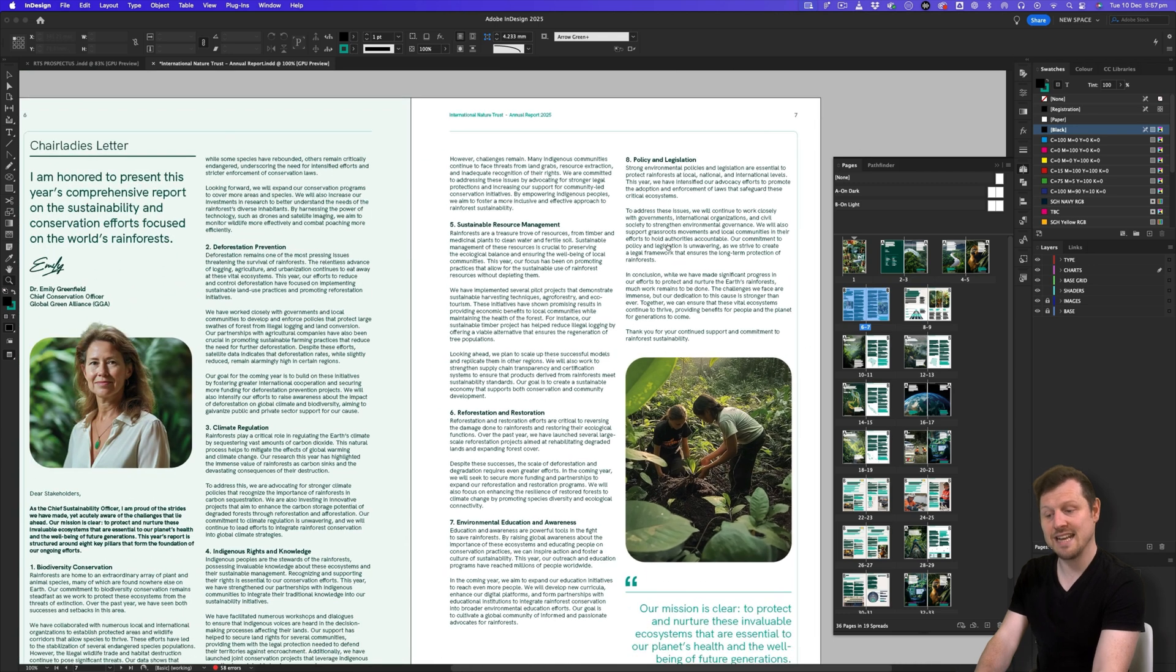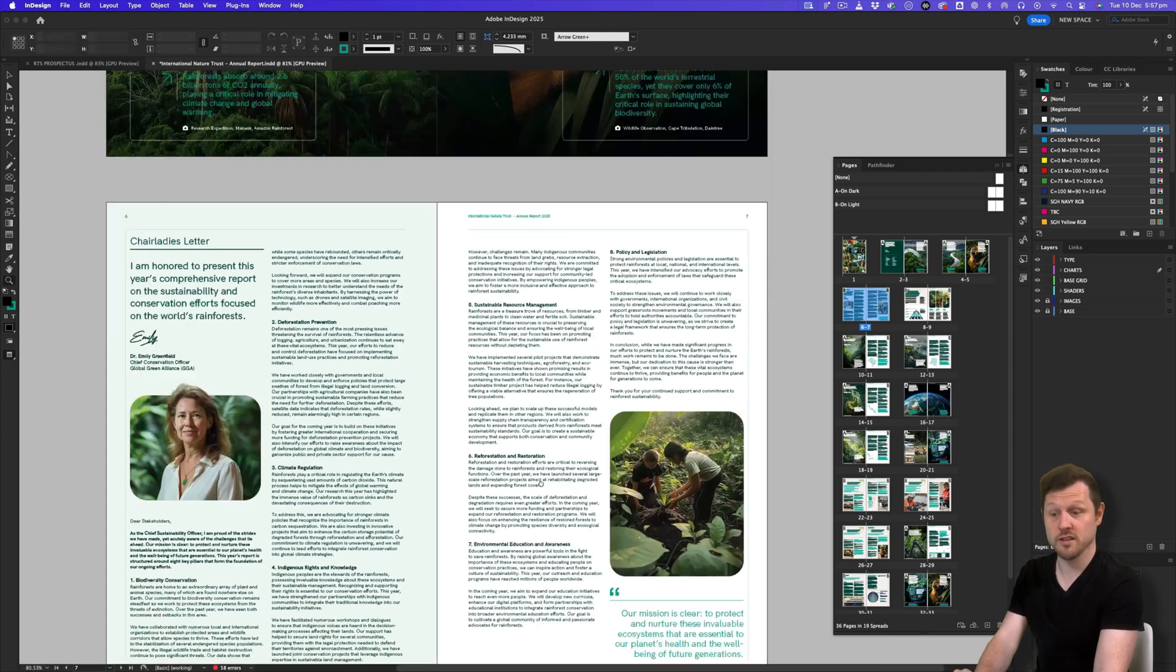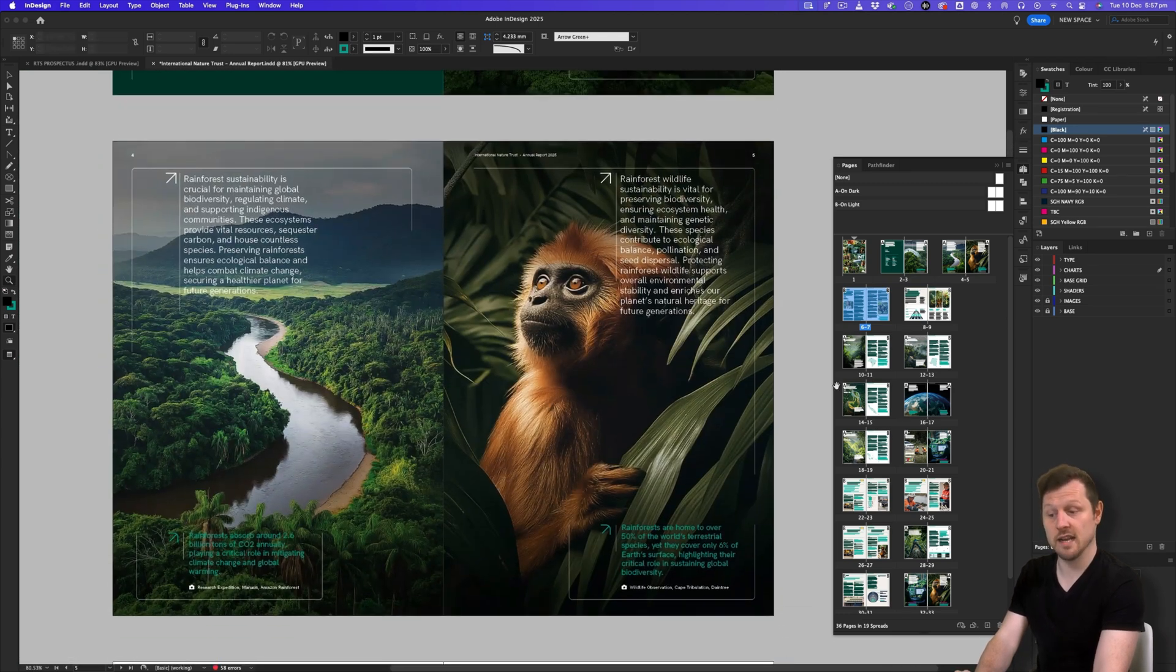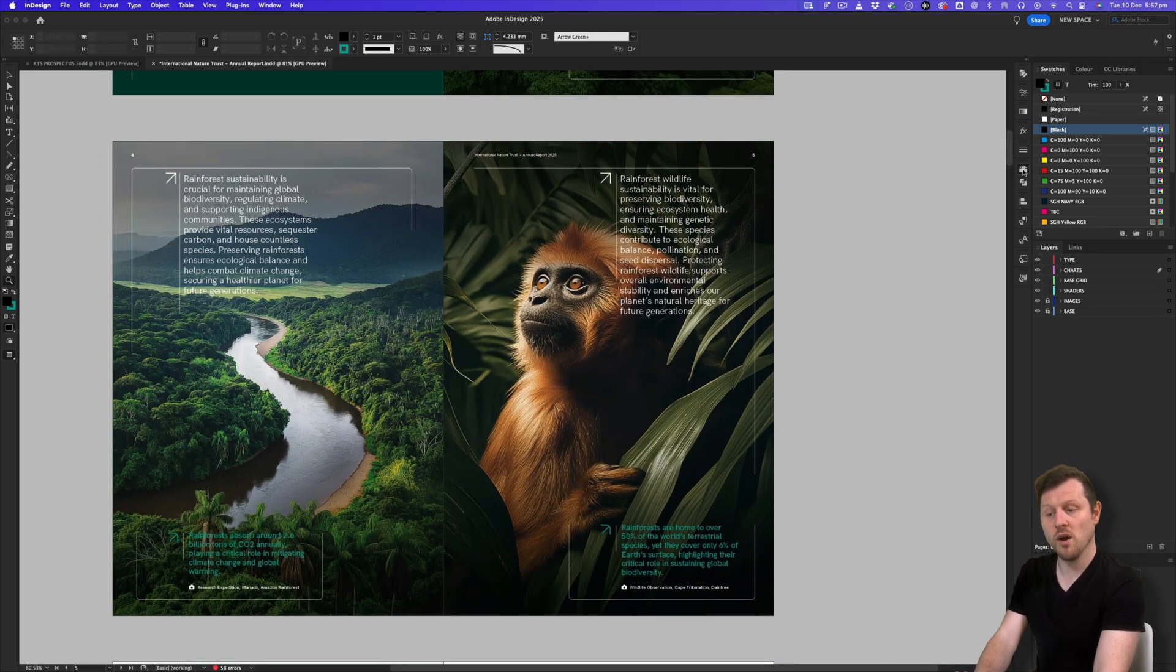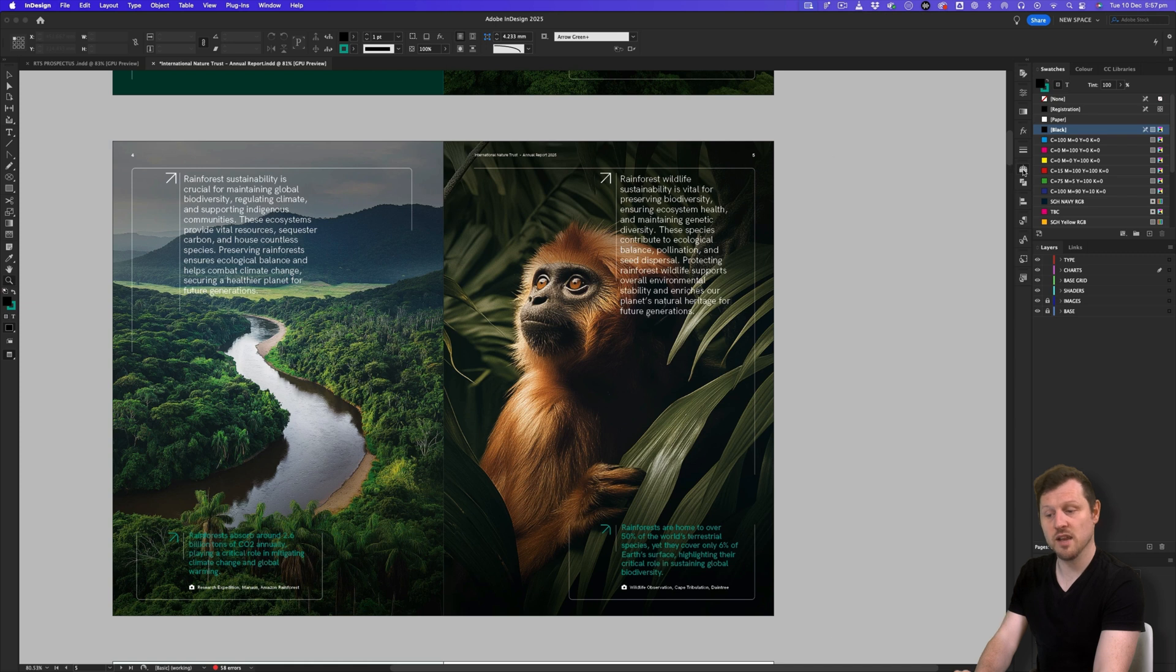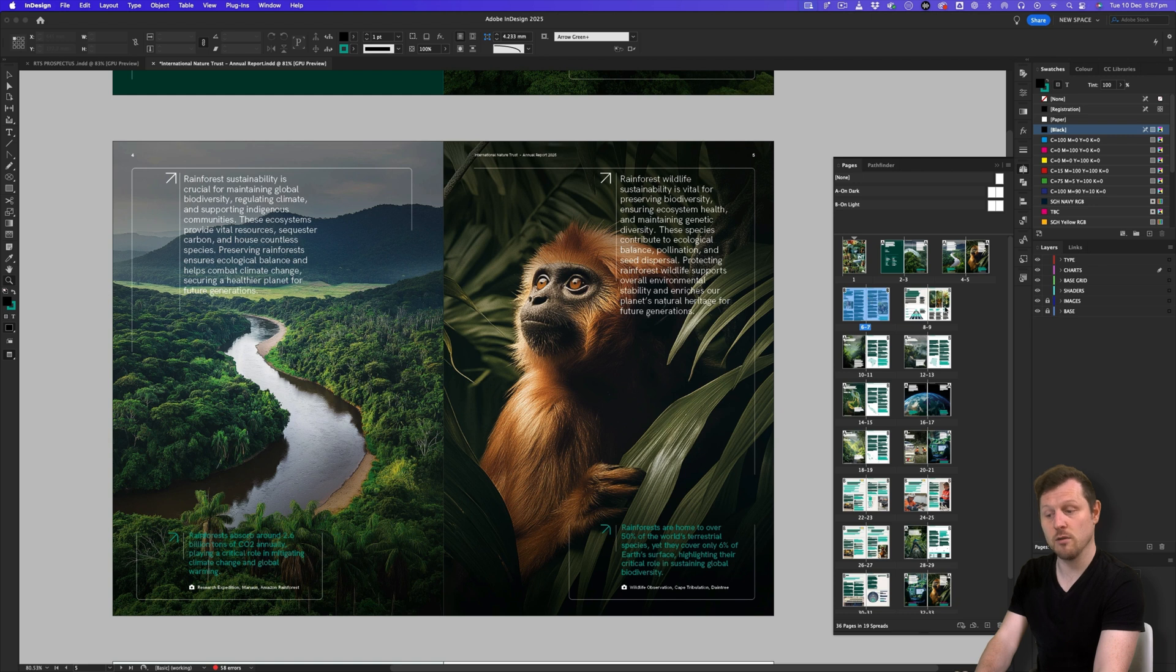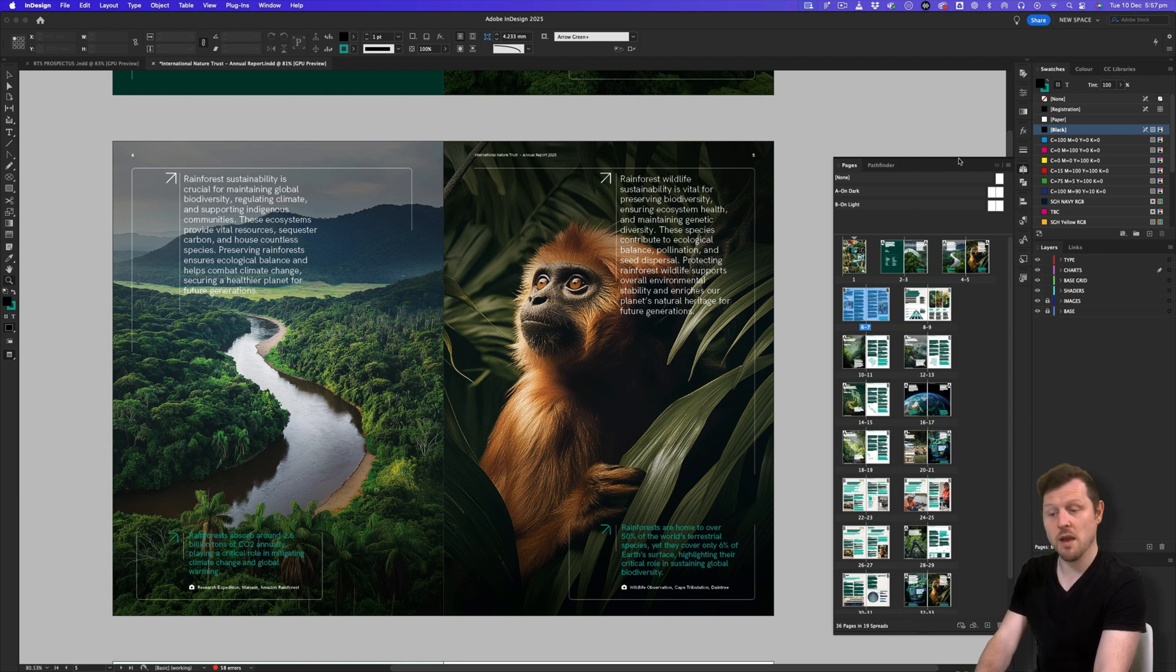But this can get a little annoying sometimes, having to constantly click on and off the icon. One issue I sometimes face when using the pages panel is when creating large documents. There can be a lot of pages and it can be really helpful to see the entire pagination at a glance. This is where having a double monitor setup can really help.